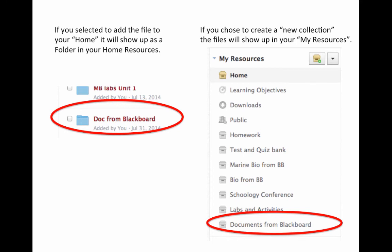If you selected to add the file to your home, it will show up as a folder in your home resources. If you chose to create a new collection, the file will show up in My Resources under the name that you have given it.